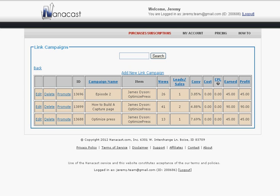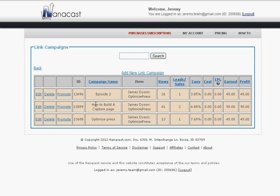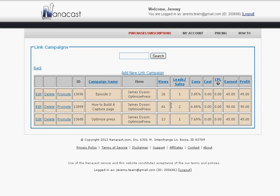If we go back to my link campaigns, you can actually see how to build a capture page has made me two sales this month, and it's made me about $90. That's great, right? What I want to do now is get more traffic to this page because I see that pretty much every time 41 people come to my page, I make two sales.